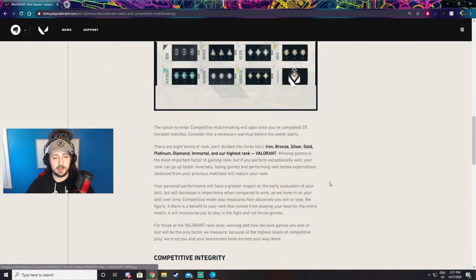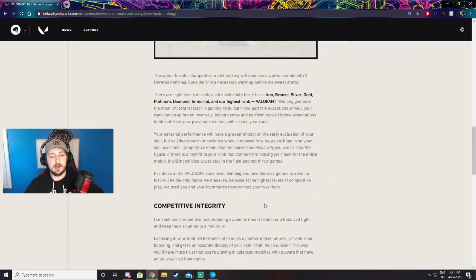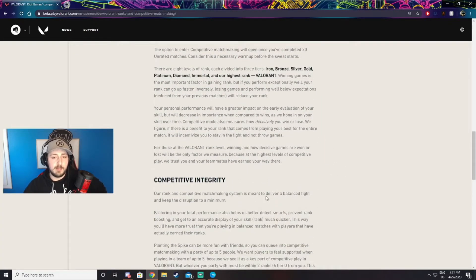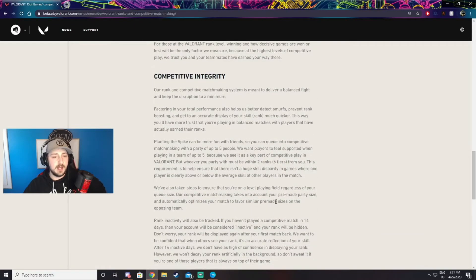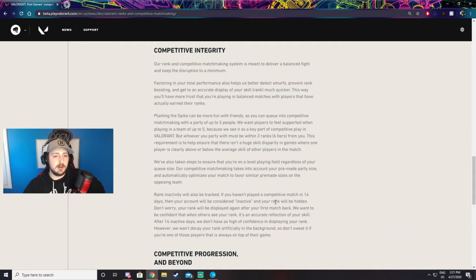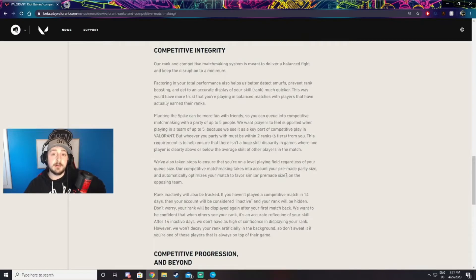They talk about it all in this article here. I'd recommend giving it a read if you want to go in depth on those points. The other section they have here is about competitive integrity, and basically what this whole article says is that you'll be placed with people at your skill level.